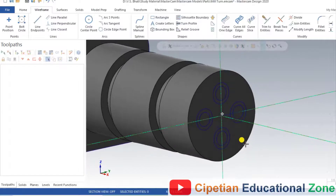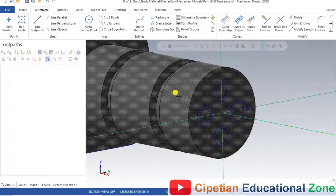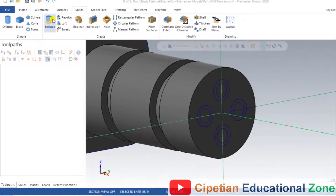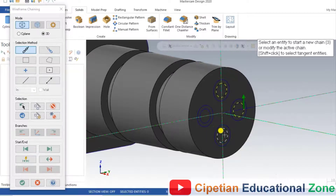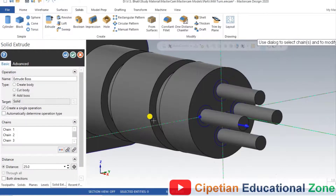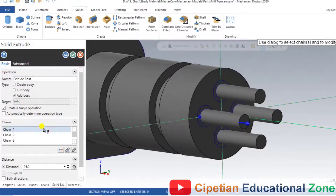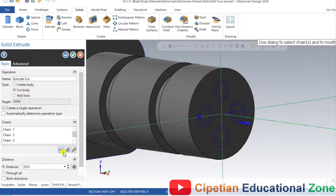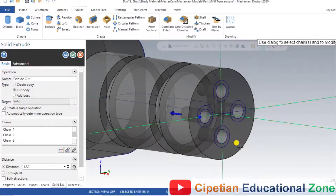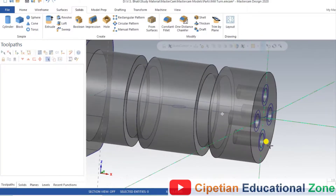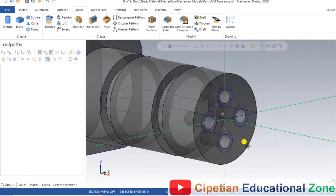Now we have to extrude or remove those holes from the solid part. Go to Solid Extrude, select all four inside hole areas — 1, 2, 3, and 4 — and click OK. All holes are created. Change the direction: make Cut and change the direction of the arrow. The depth for this hole as per the drawing is 12.0 mm. All holes are created with dimension 12.0 mm.